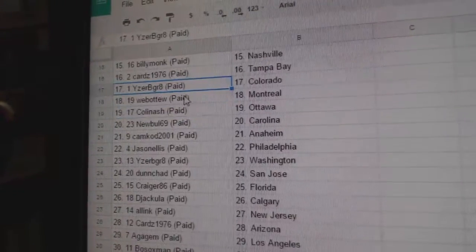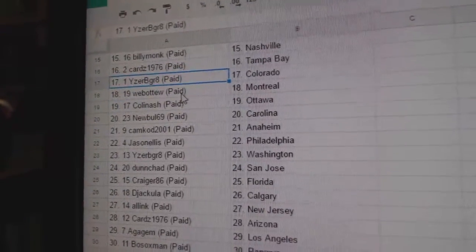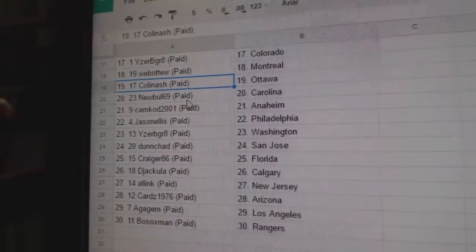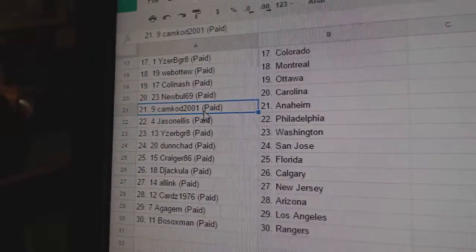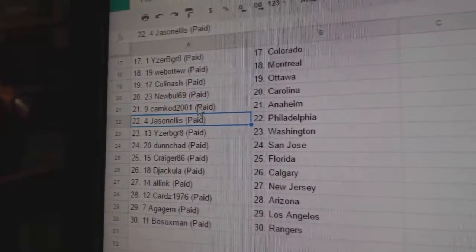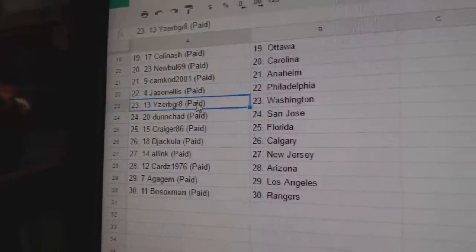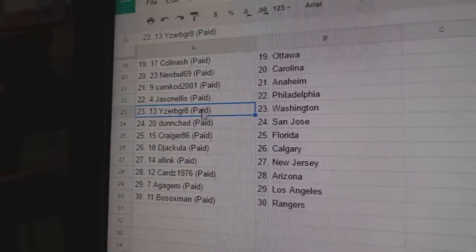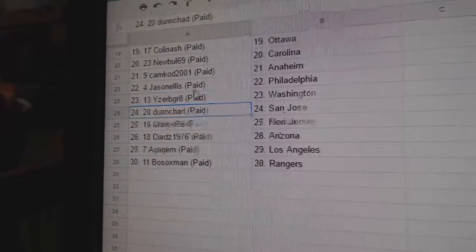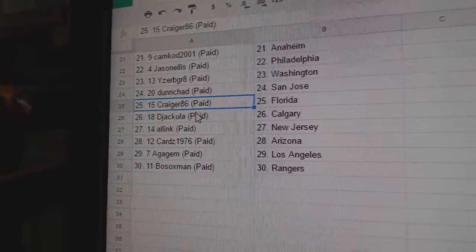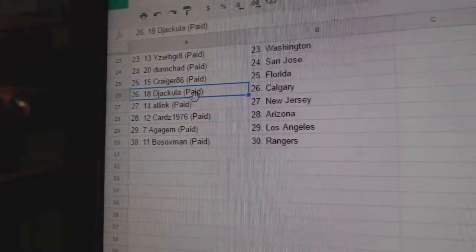Cards Tampa, Icer B Great Colorado, Webble2 Montreal, Colin Ash Ottawa, NewBowl Carolina, Cam Cod Anaheim, Jason Ellis Philly, Icer B Great Washington, Dunn Chad San Jose, Craiger Florida.